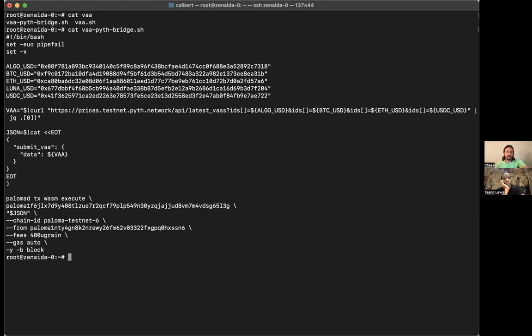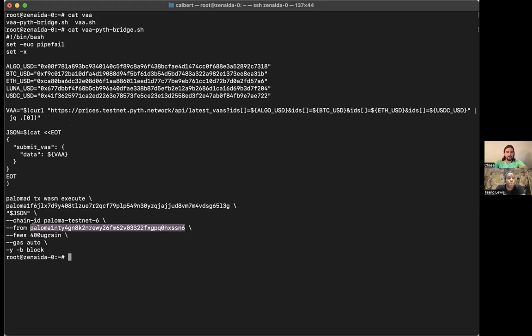But we can do the same thing and then submit that VAA, will extract the prices and submit those VAAs to our contract from earlier. Oh cool, so what we're going to do here is you demonstrated fire.